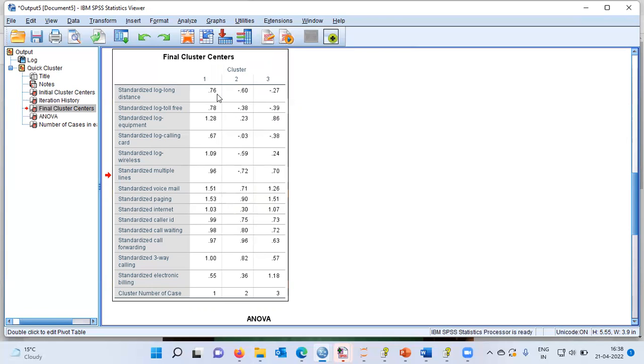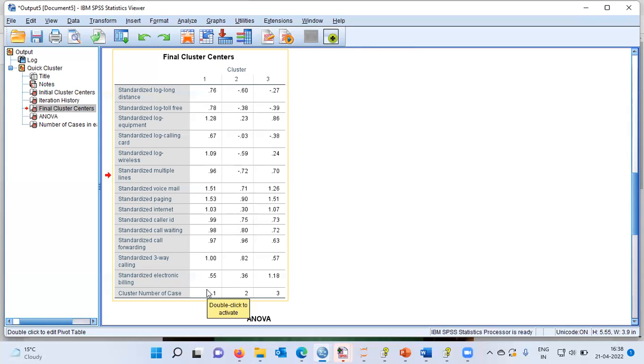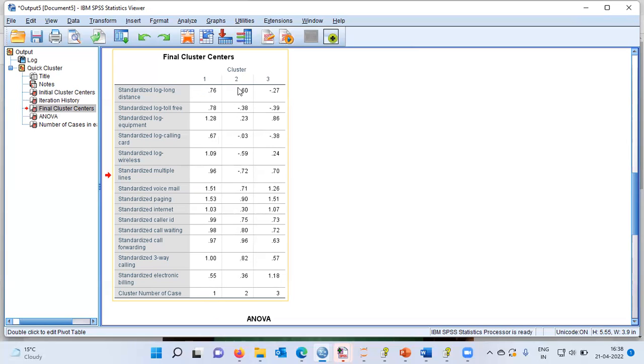When you look at the first segment, you can see here there is a positive value for each of the variables. What does this indicate? This simply indicates that members who belong to the first cluster are big spenders who purchase a lot of services. So, we can profile the customers by looking at the final cluster centers. I'll repeat, the first cluster represents big spenders because it represents those customers who purchase a lot of services.